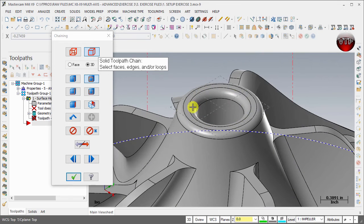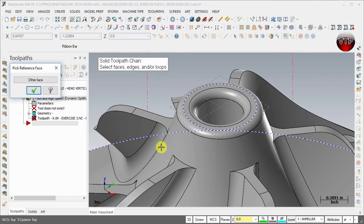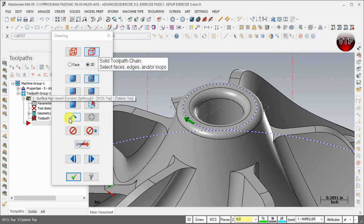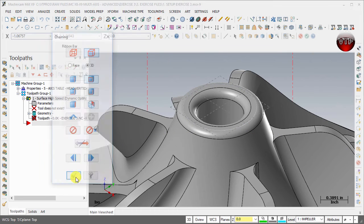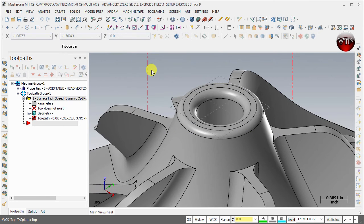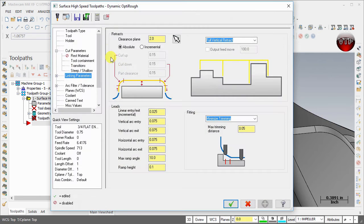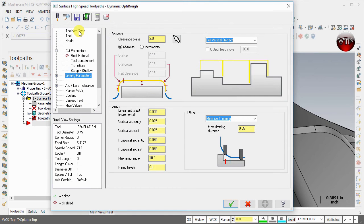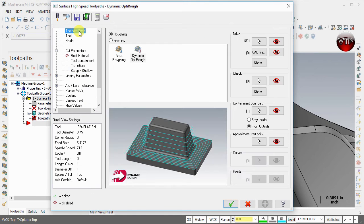For the second one, I'm going to zoom in real quick and select this edge right here. Select okay. Now that you're done selecting, select okay and okay to go back to your options for the dynamic opti rough.